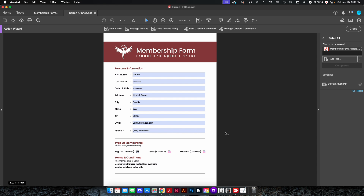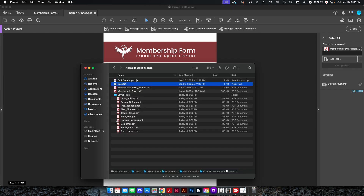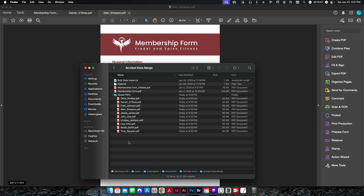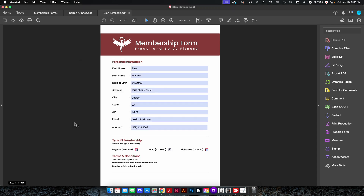Since the form is already open, click the action and hit Start. Very quickly it fills out all the information from the first record. This is a one-page PDF with data pulled from the data set. Going back to Finder, you can see all 10 records have been exported to the Saved PDFs subfolder. Opening another file — for example Glenn Simpson — you can see it's been filled out correctly, including the radio button at the bottom.